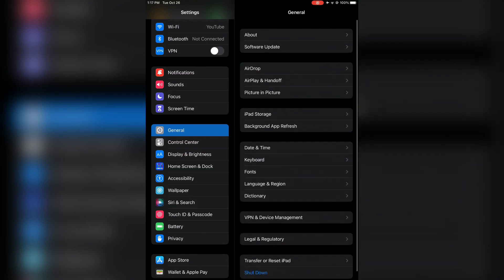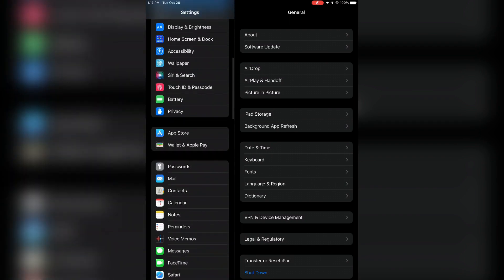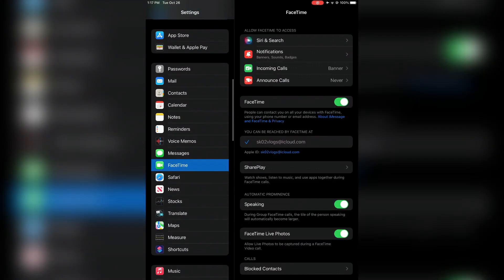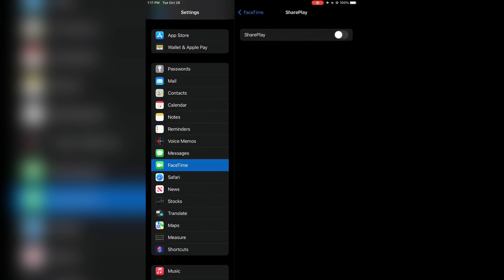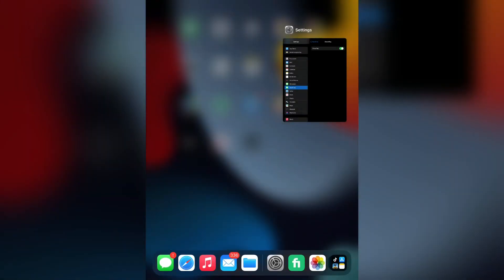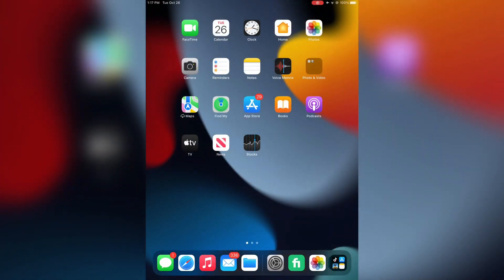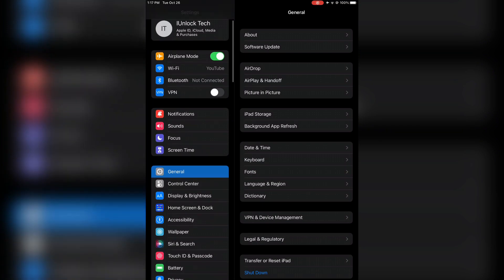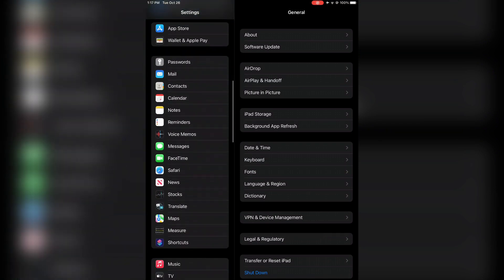The next step is to go to FaceTime on your iPhone or iPad and click on SharePlay. Make sure that SharePlay is turned on, then close the Settings.